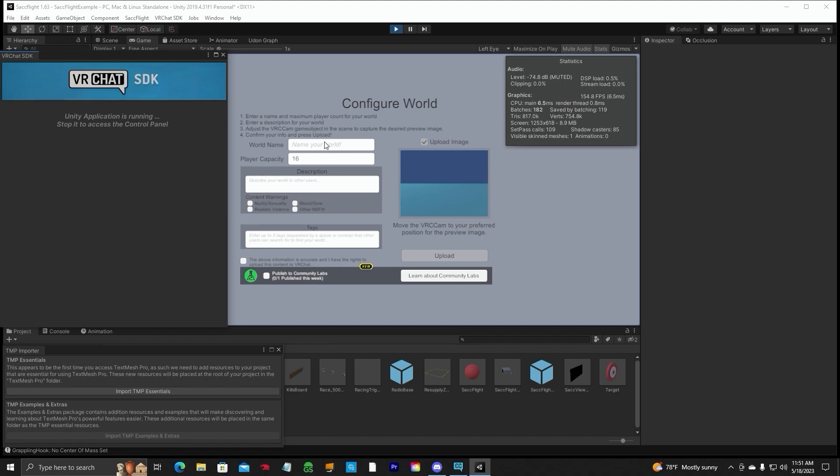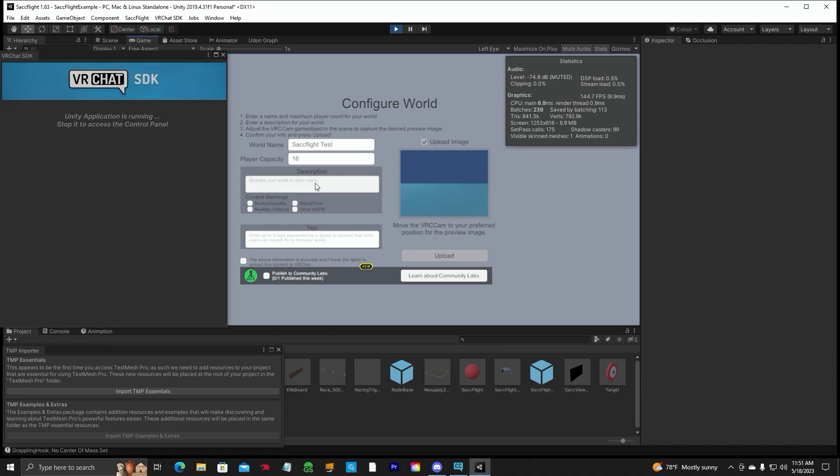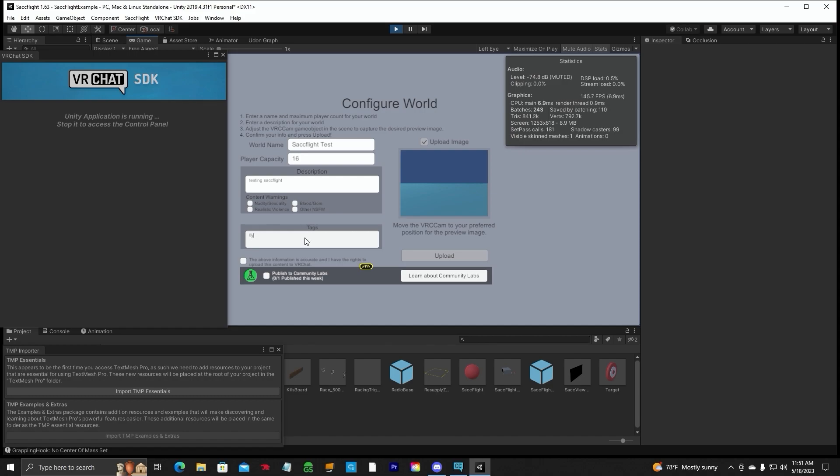You're going to name your world. So let's go ahead and name this SAC Flight Test. You can change the player capacity. It's up to you. Description, that's a description of the world. Then you can check these if that applies. Tags, these are the tags that people type into their VRChat world menu. So when they search for a world, they'll be able to find your world better. So you can put stuff in there like fly, airplane. You can only put four tags in there, maybe five tops. And that's it. So then you're going to click on the above information is correct.